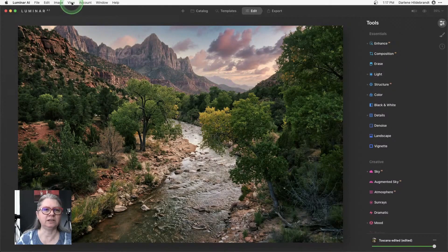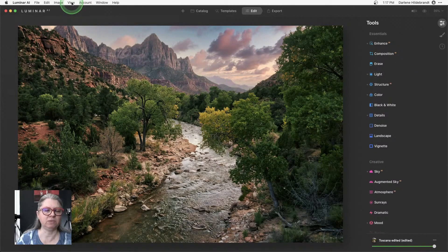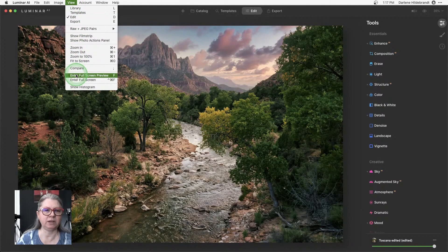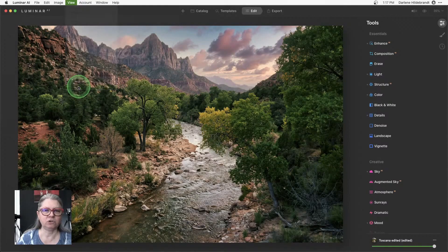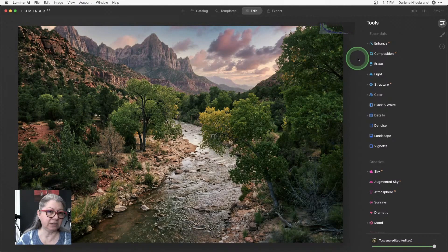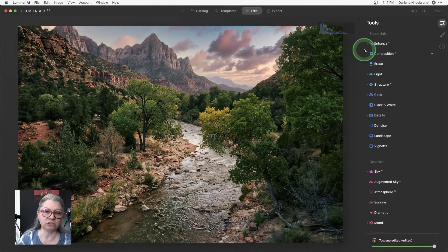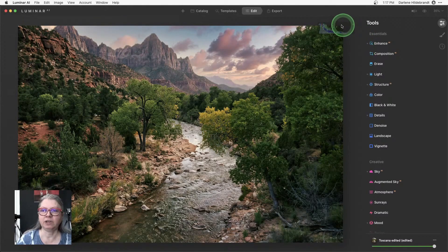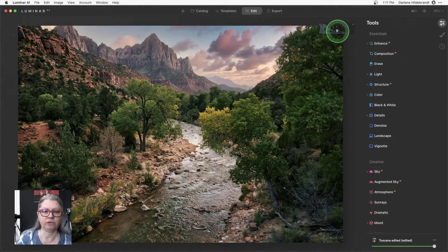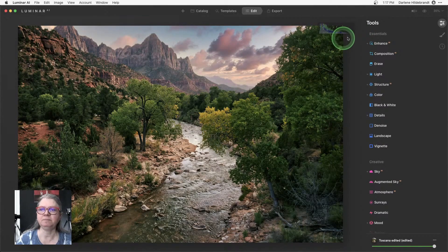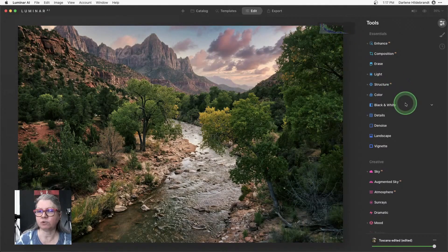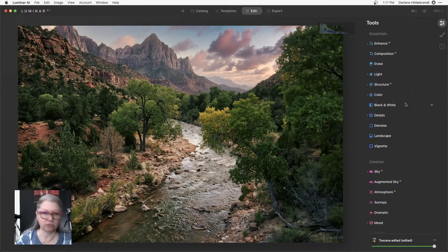If you want to see the histogram in Luminar, that's up here under the view menu, show histogram. And now with the latest update two, which has reflections, and I'll show you that in a second, the histogram stays when you move from image to image.